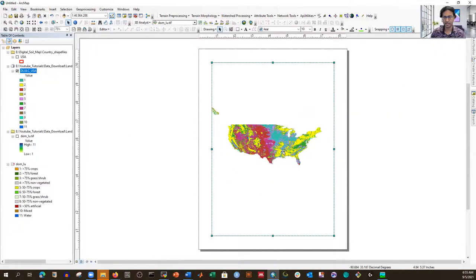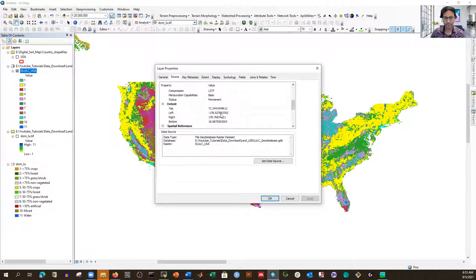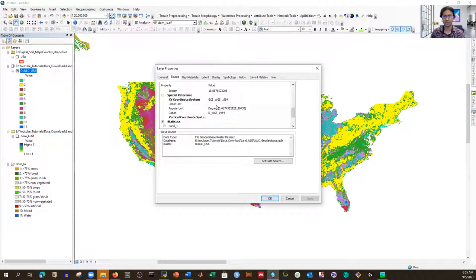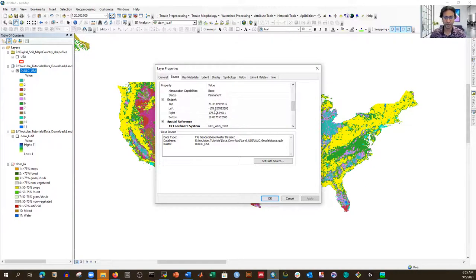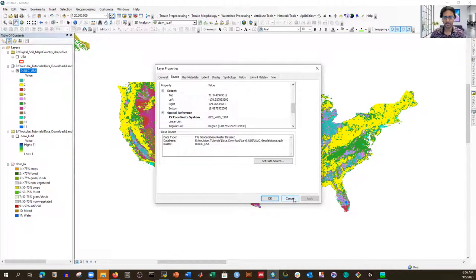This is how we can create the land use information map. You can open Layout View to create a professional map. If you right-click and go to Source, you can check the coordinate system — it is in WGS 1984, a geographic coordinate system. For larger areas this is fine, but for a local area you may need to project it to UTM. The cell size is in degrees — 0.07 degrees — and it shows the number of rows, columns, and map extent.